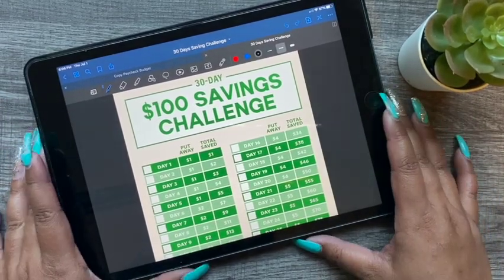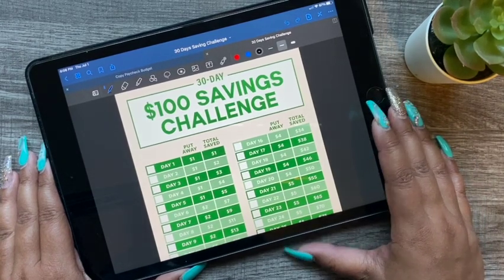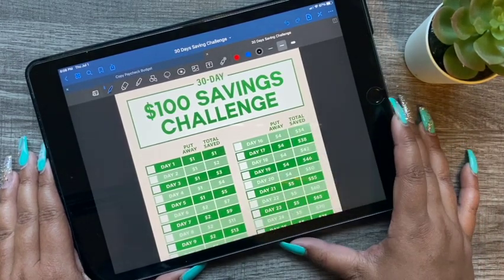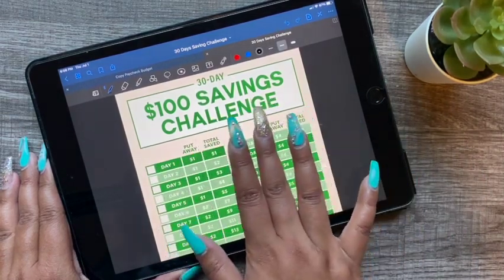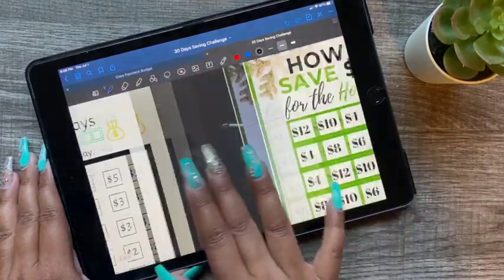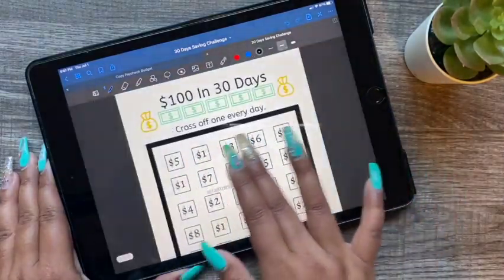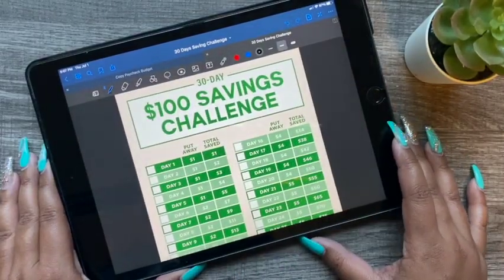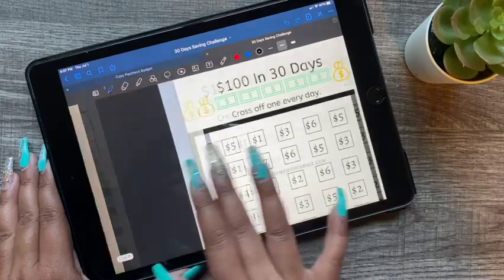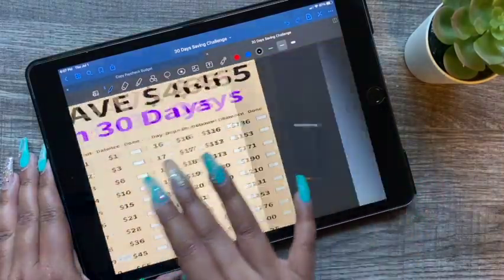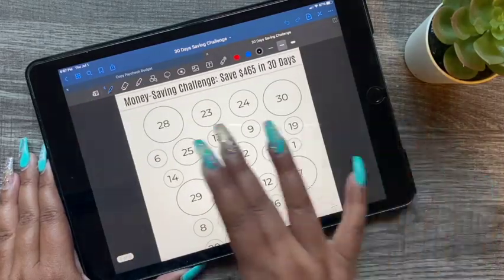Hey guys, my name is Lena. Welcome to my channel, or welcome back. In today's video I'll be sharing with you a few saving challenges. I'll be sharing 30-day saving challenges that you can do in 30 days if you're trying to save quick cash. These will be great, and they're all under $500.